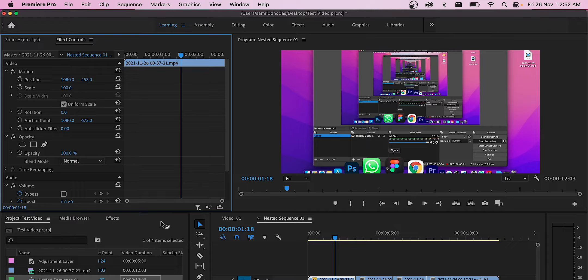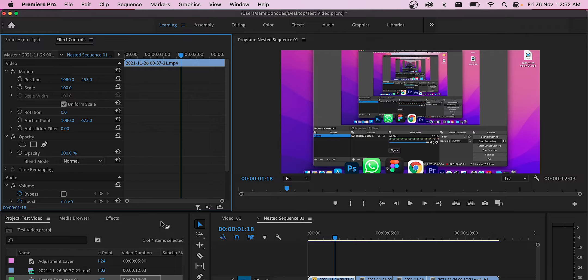So here we need to know the dimensions in which we recorded our screen. For example, in my case I recorded my screen in OBS Studio at 2160 by 1350.